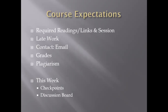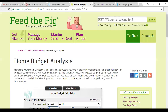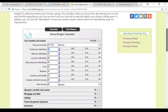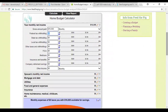The discussion board assignment walks you through point by point to complete this assignment. For example, feedthepig.org — you may have heard commercials from them — is run by the AICPA, the association of CPAs, as a not-for-profit to help people be better with their money. This site starts with your income and subtracts taxes, then splits into subcategories like spouse's income, mortgage, rent, utilities, food, and insurance. It's one example of a budget worksheet on the required readings.